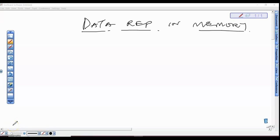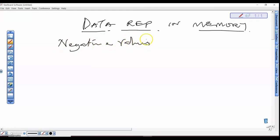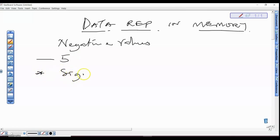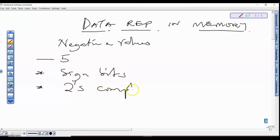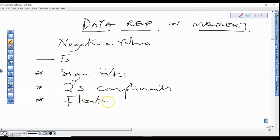Welcome back. In this video series we'll be looking at how computers represent negative values in memory. For example, we want to represent minus five. Basically you have three ways to do that: number one is sign bits, number two is using two's complement, and number three is using floating point format.